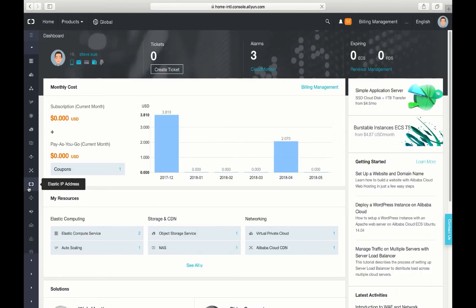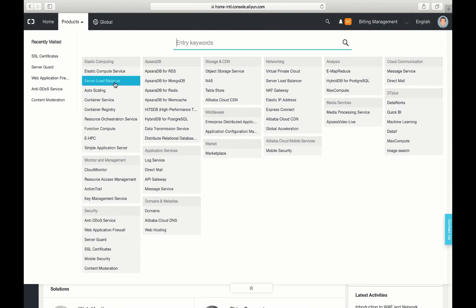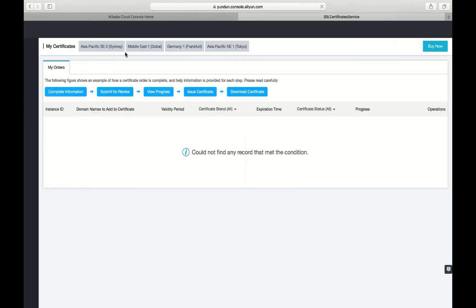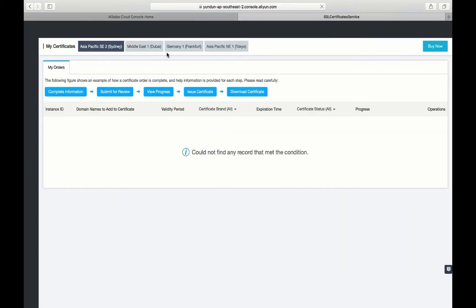Now let's log into the Alibaba Cloud portal and see where and how we can buy the certification. Okay, from the left panel, you can go to the products list. From the security section, here, right, SSL certification. We have different regions you can pick up. It's not too much difference to me. You can pick any of them. And you can just go to buy now.